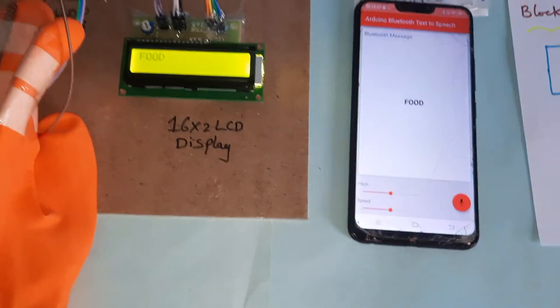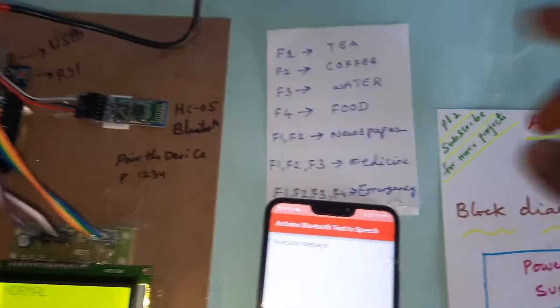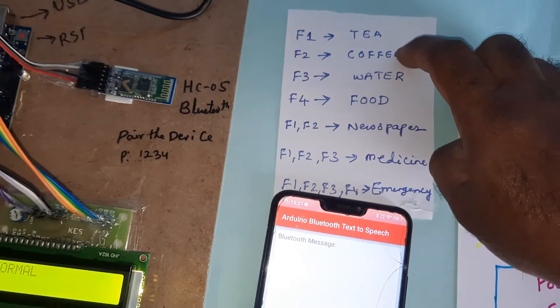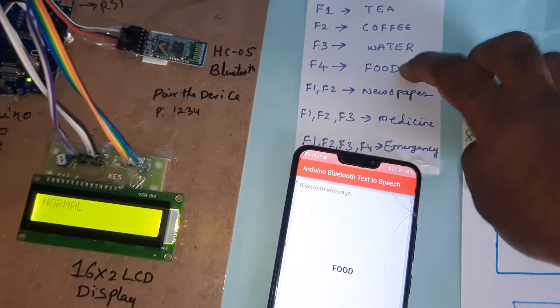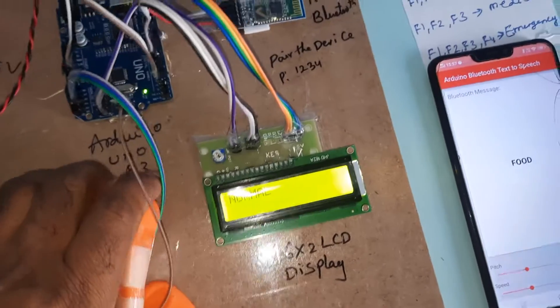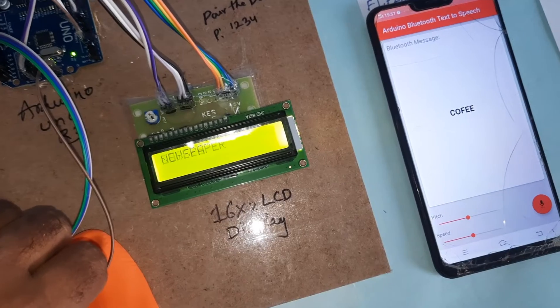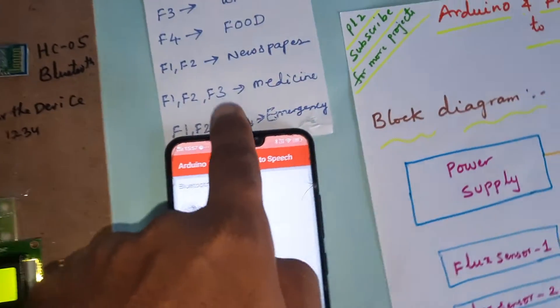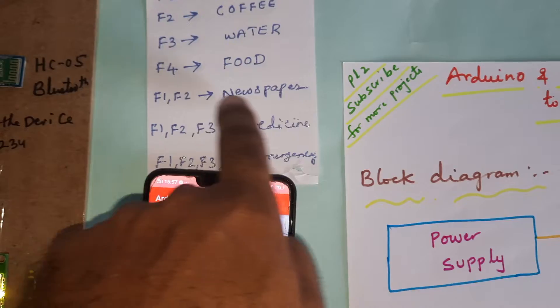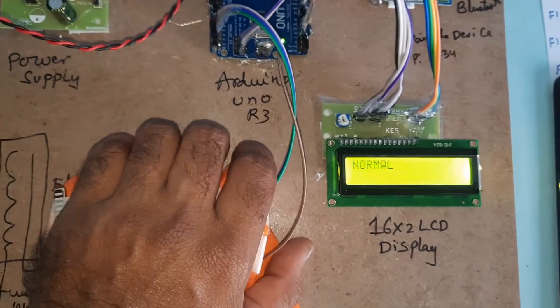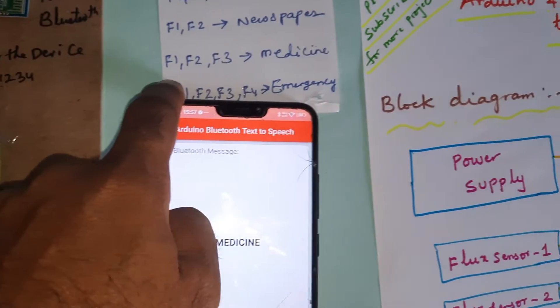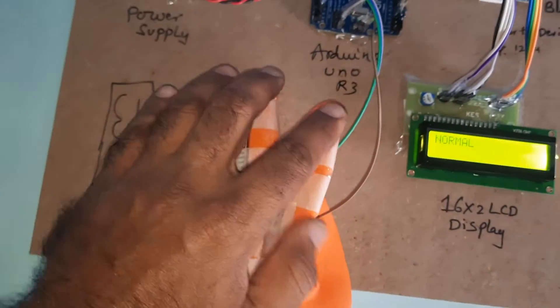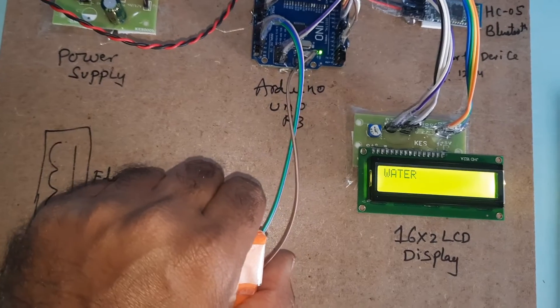First finger tea, second finger coffee, third finger water, fourth finger food. At a time 1 and 2 - coffee, newspaper. Third one - F1, F2, newspaper. F1, F2, F3 at a time three - press medicine. All four fingers at a time - bender water, emergency, emergency.